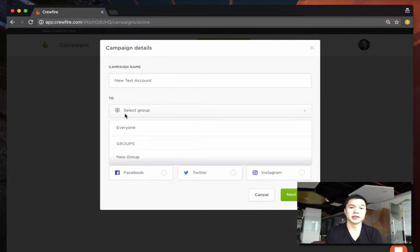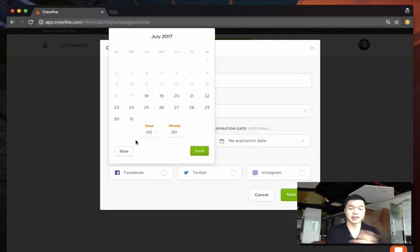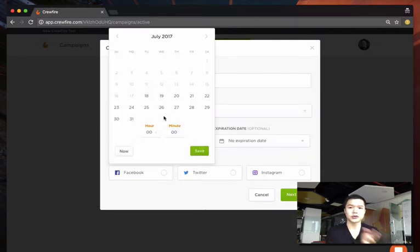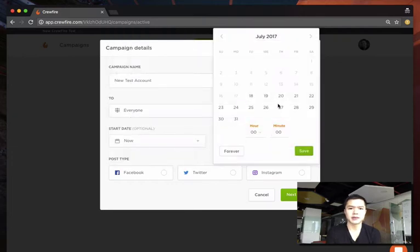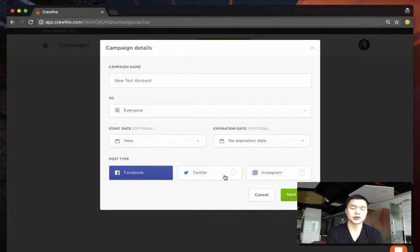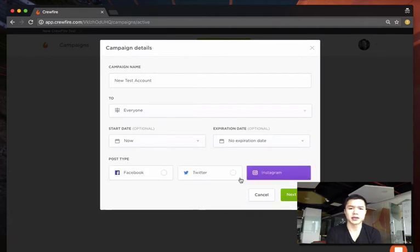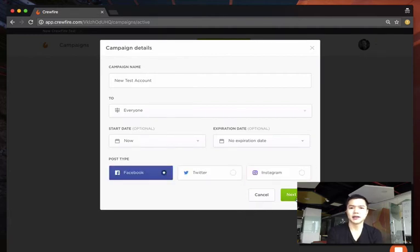You can optionally suggest a start date so you can schedule these in the future. You can set an end date or expiration date if it's time-sensitive. You select which network you want the post to go out to—Facebook, Instagram, or Twitter—and then you suggest the content.